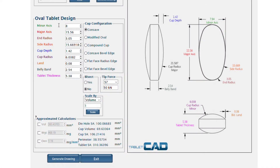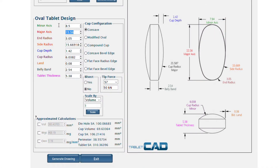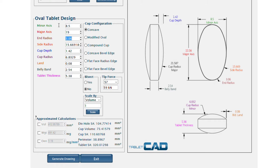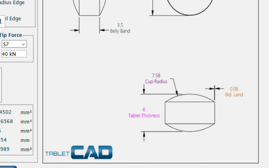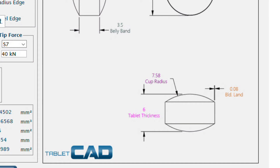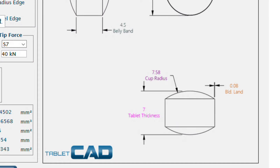With Tablet CAD, you can compare and contrast multiple tablet designs very quickly and easily. Tablet CAD provides real-time validation of all tablet parameters and dimensions, including the all-important overall thickness.